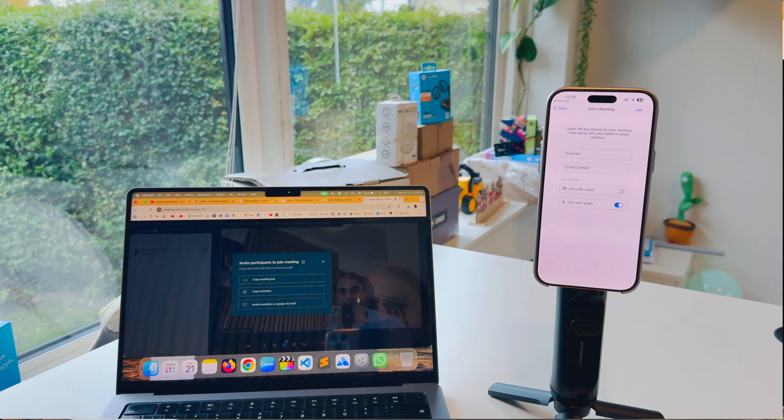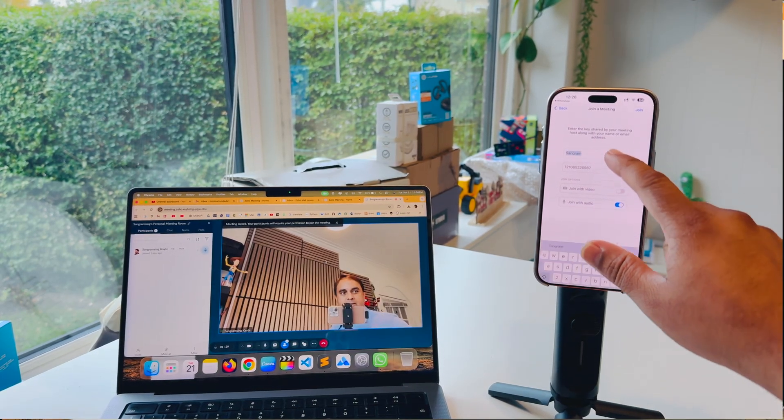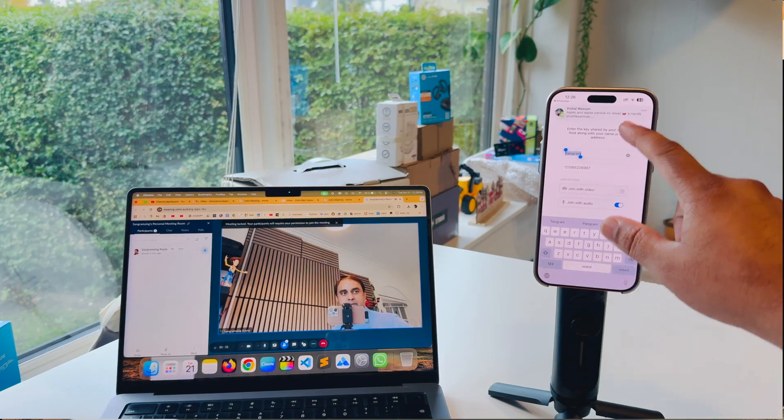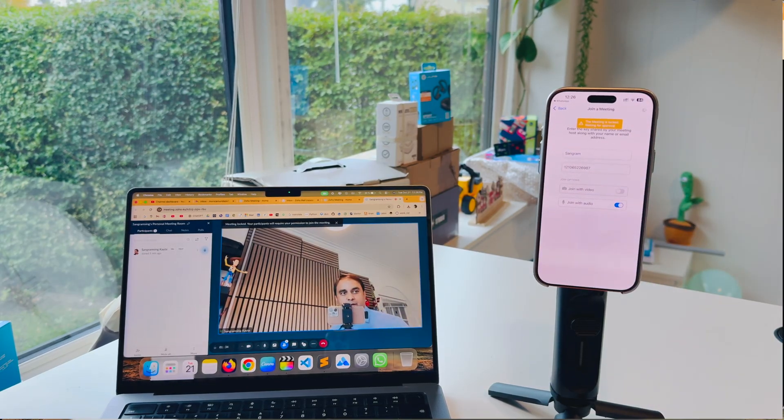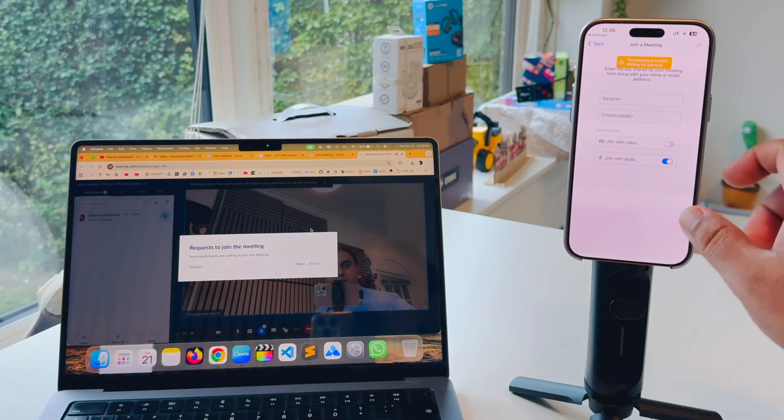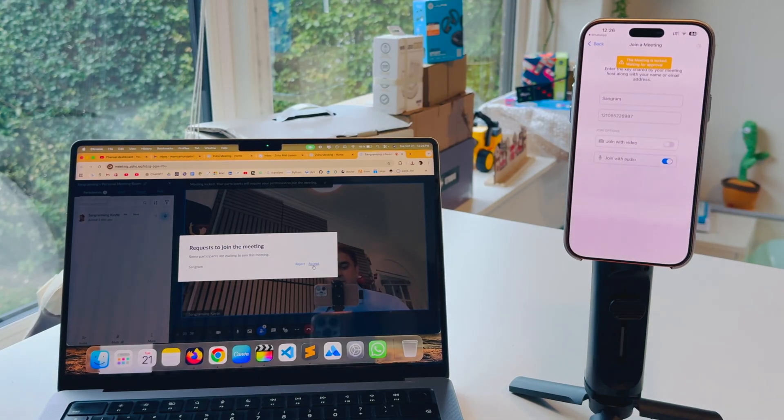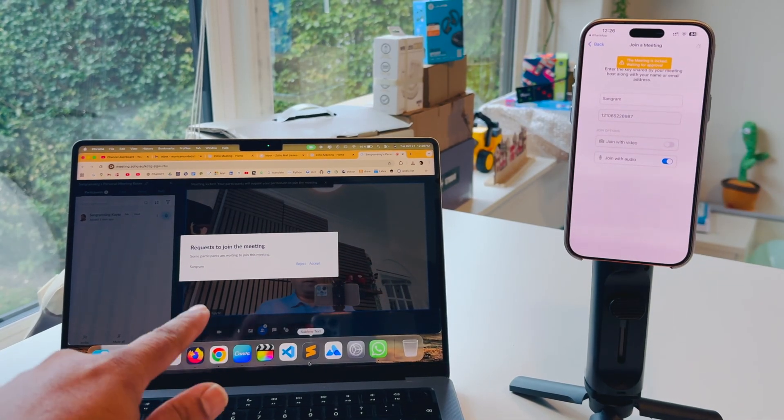I just go back here and look at this. I put my name here, the meeting ID, and simply join the video conferencing. I'll join here and look - here in the laptop, a request to join appears.